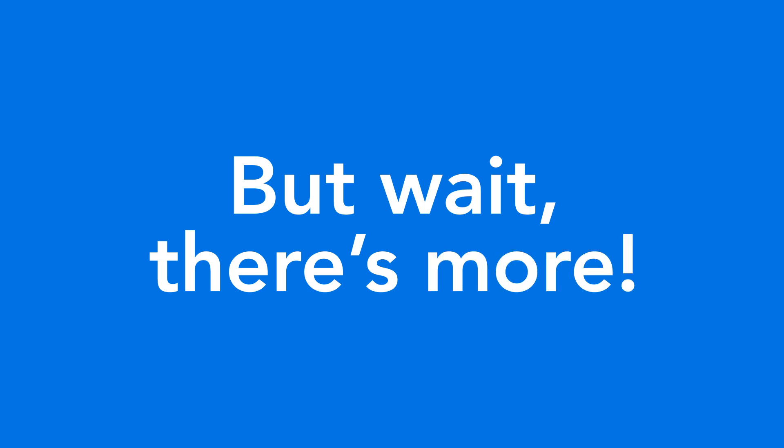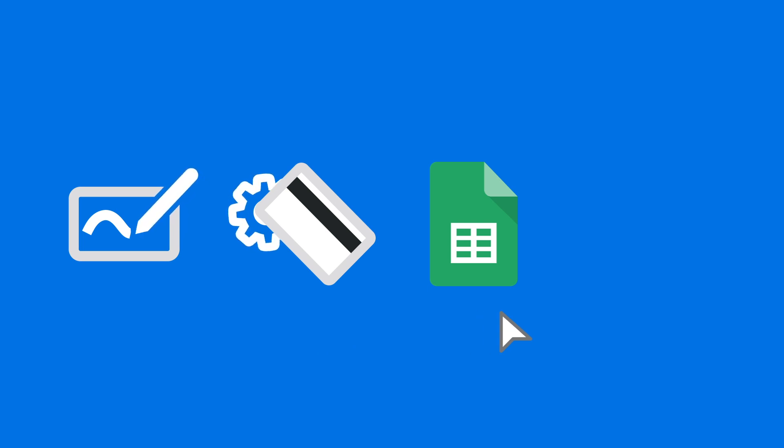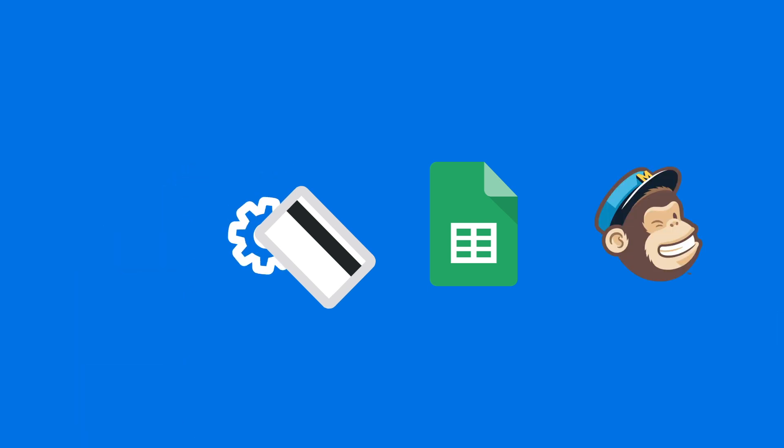FormAssembly also has plenty of integrations outside of Salesforce, including e-signatures, payment processors, Google Sheets, MailChimp, and other tools. The possibilities are endless.